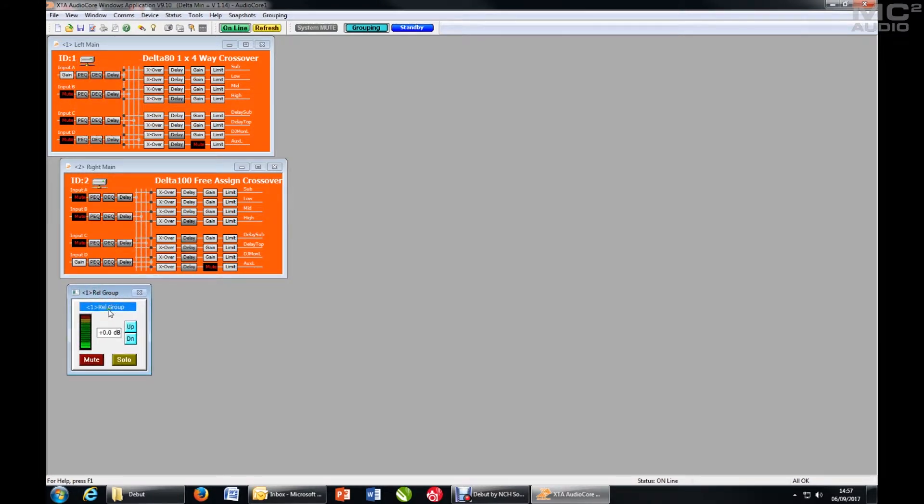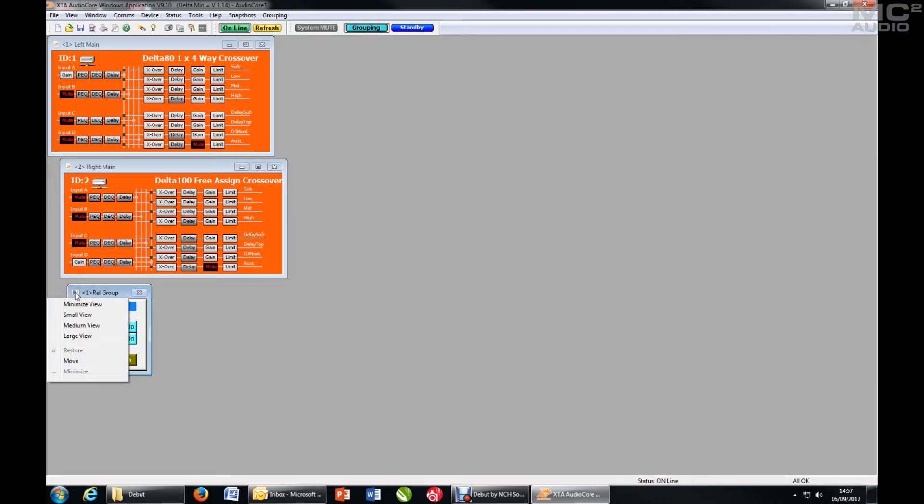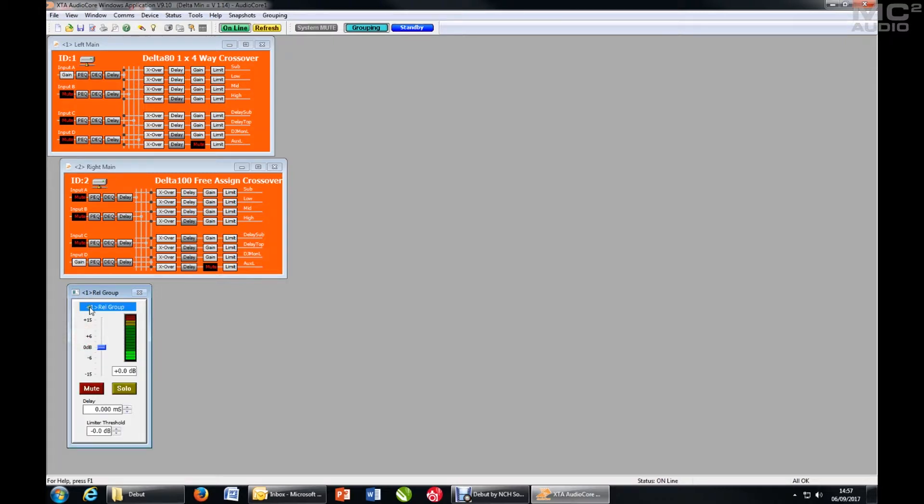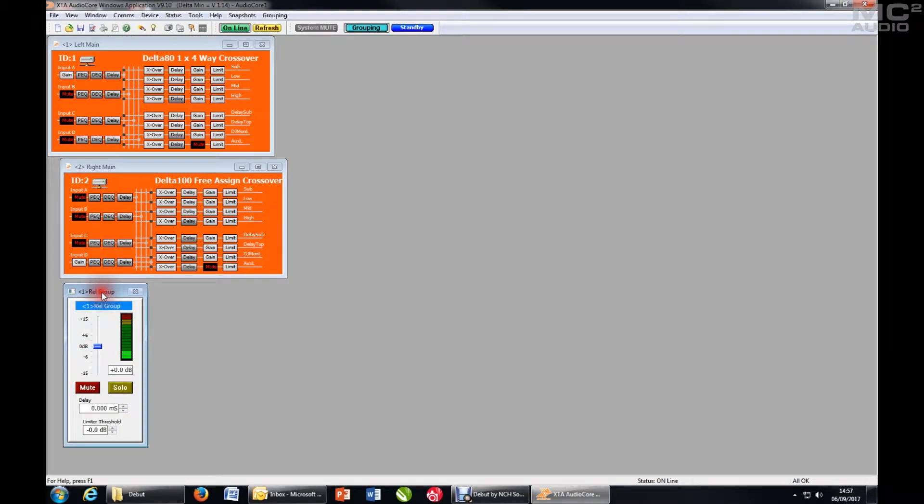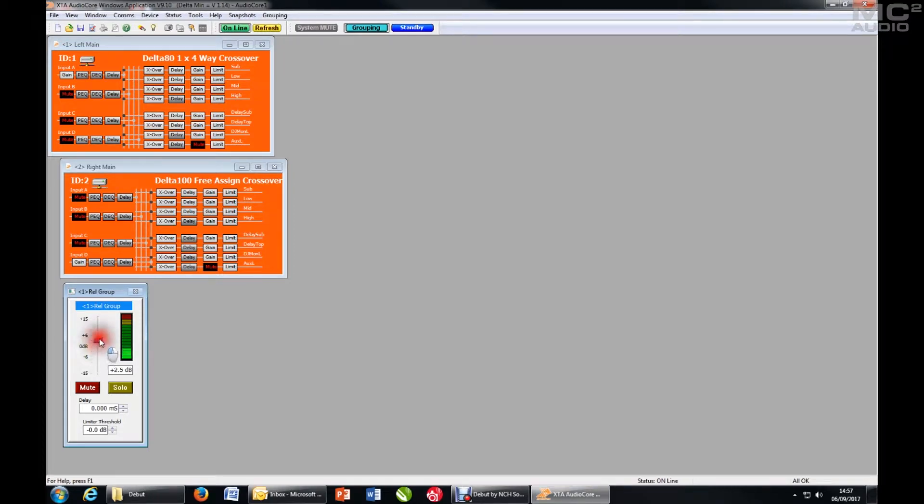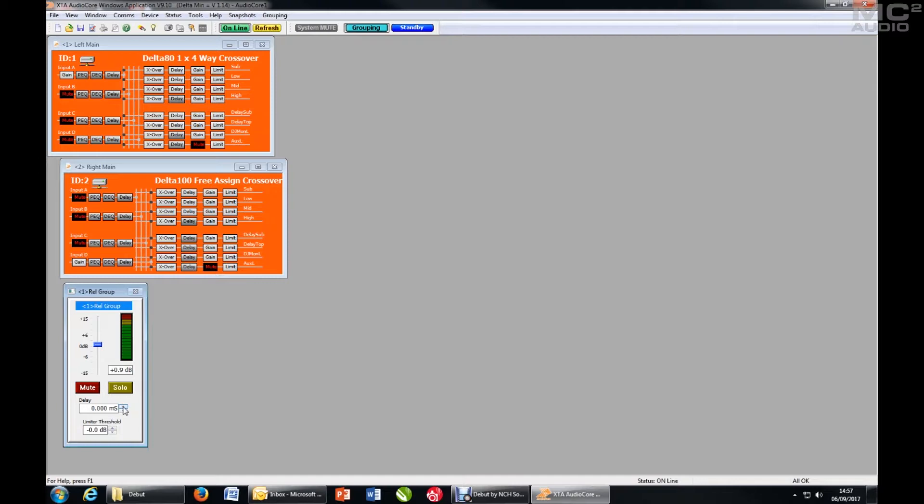So this is now my sub relative group. As you can see, I've got a meter, I've got up down gain controls, mute and solo. If I right click on the top corner icon, I can change the size of this group to show more information and more controls. So now I've got a gain slider which adjusts the relative levels of both channels together, mute solo, and I can also add delay to whatever delay is already on the channels. And I can turn the limiter threshold down. I can't adjust it above the point that it's set in the actual channel, but as a group I can knock them all down by however much I want down to a maximum of 12 dB.